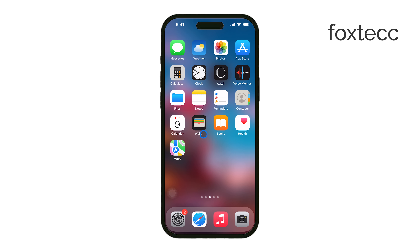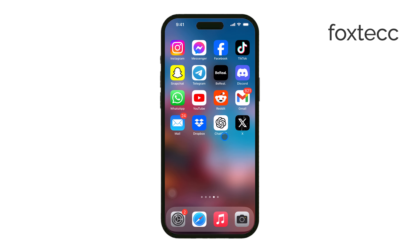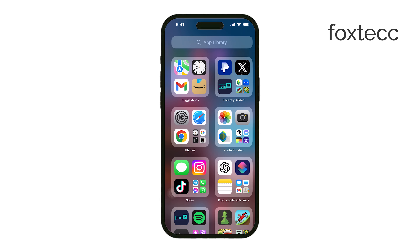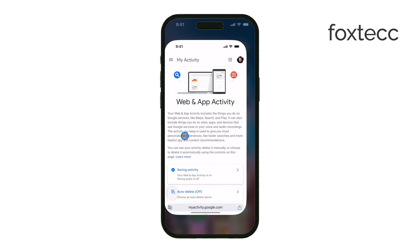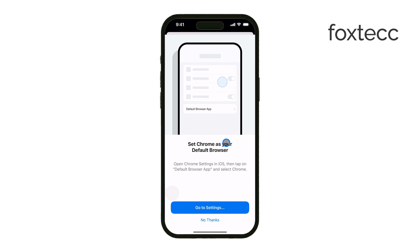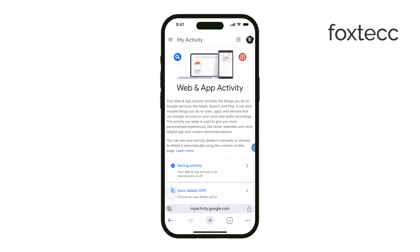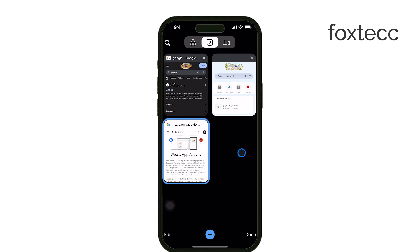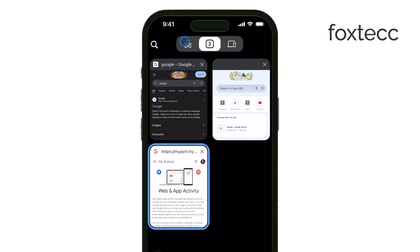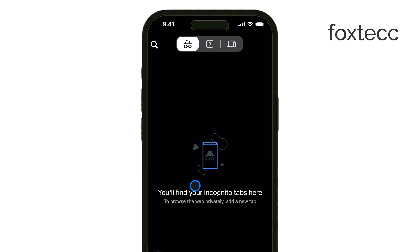First, it's important to understand how incognito mode works. When you use Chrome's incognito mode, none of your browsing history is stored on the browser. This means there's no actual history from your incognito sessions to delete.